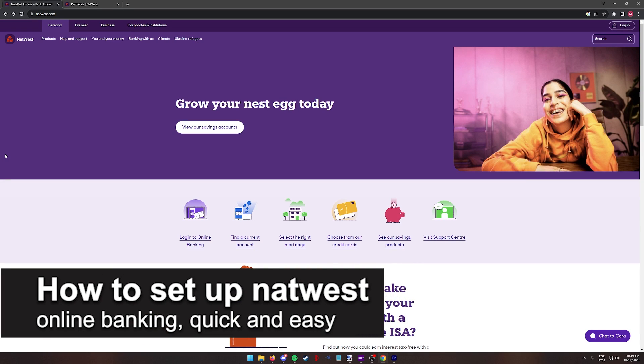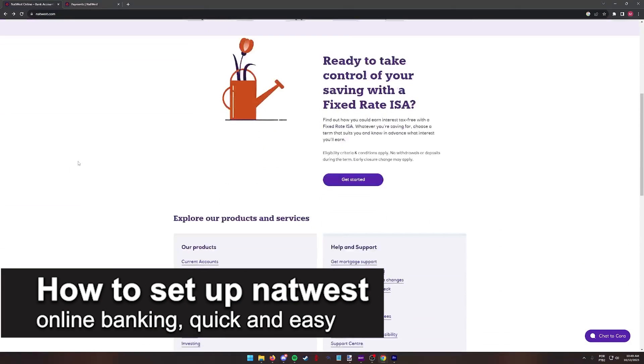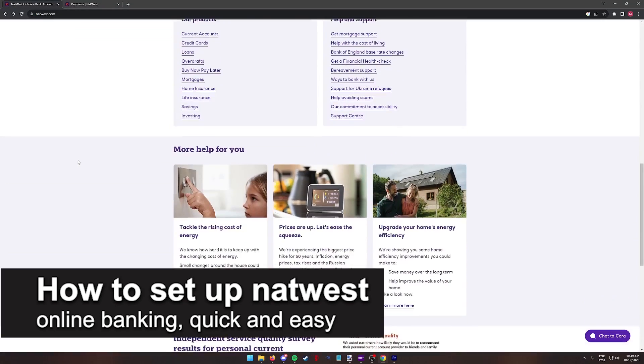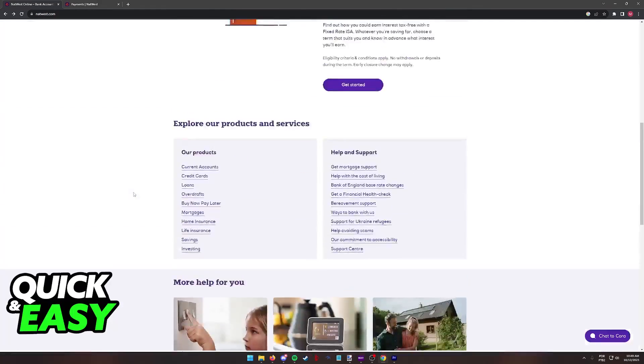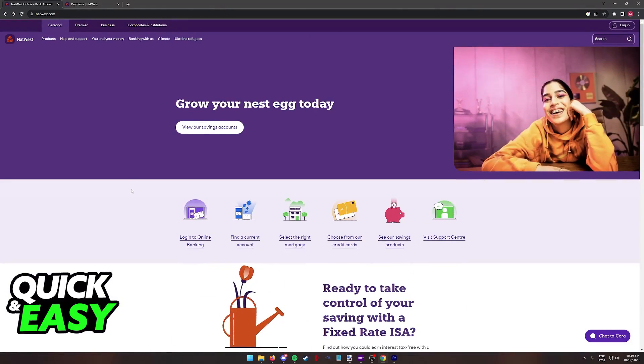In this video, I'm gonna teach you how to set up NatWest Online Banking. It's a very quick and easy process, so make sure to follow along.